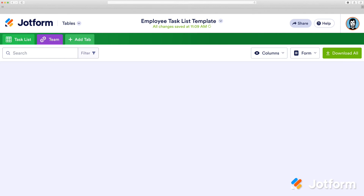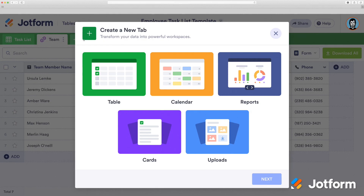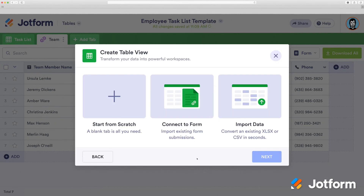To create a new tab, press Add Tab. And you can choose from Table, Calendar, Uploads, Cards, or Report. With each new tab, you can choose Blank, Connect to a new form, or Import from a file.